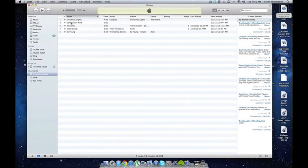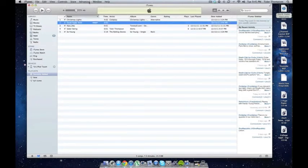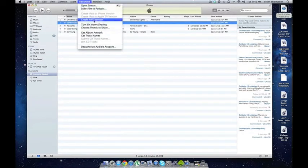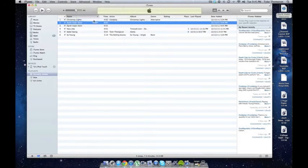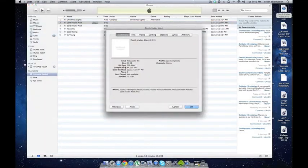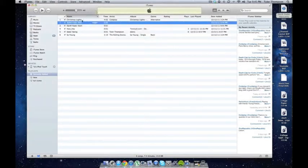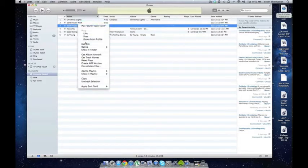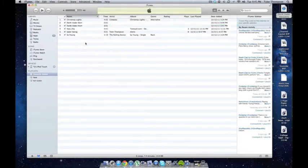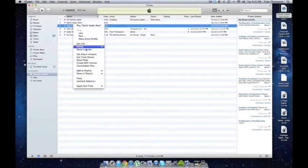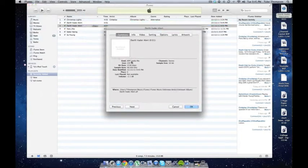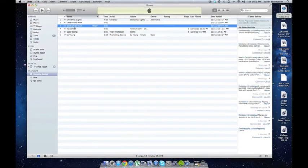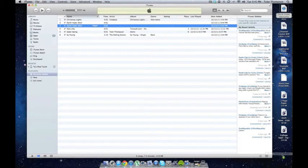So now I can go here, click on it, Advanced, Create AIFF Version. There we go. To be sure which one it is, you can just go to Get Info, and it will see, see that's the AAC, and go to Info, oops. Get Info, and that's AIFF. So we're going to take this one, and we're going to drag it back to our desktop.